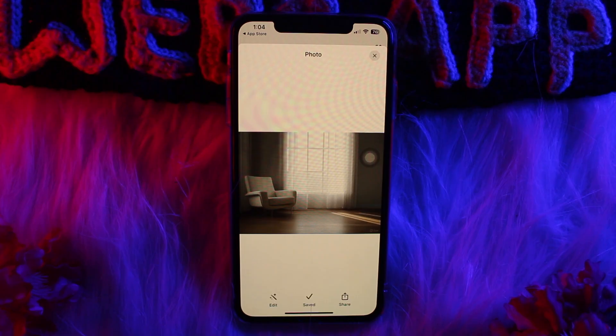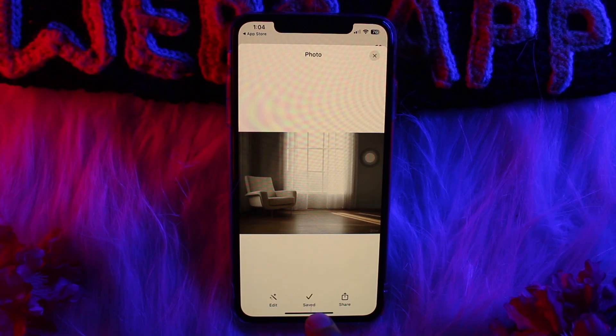Once that's done, you'll successfully be able to download the image from Grok AI. So these are the steps that you can apply.